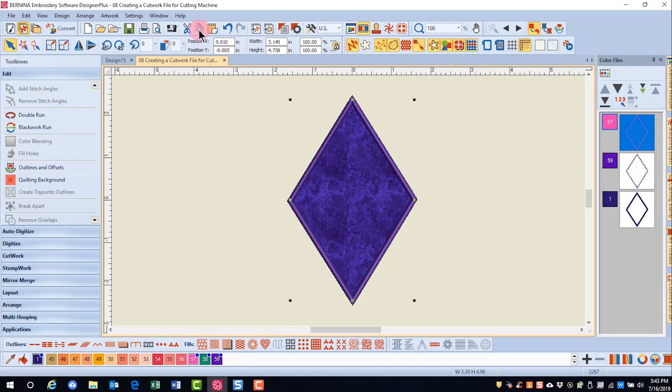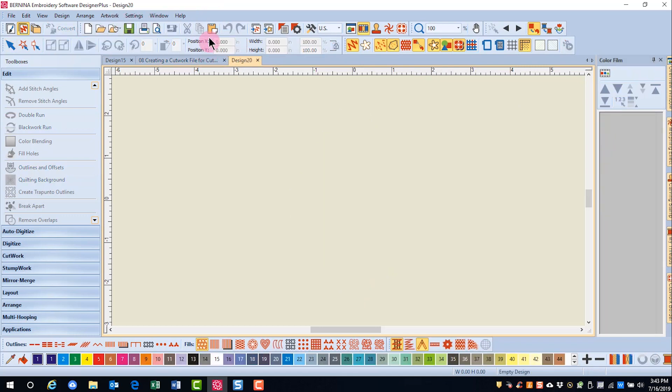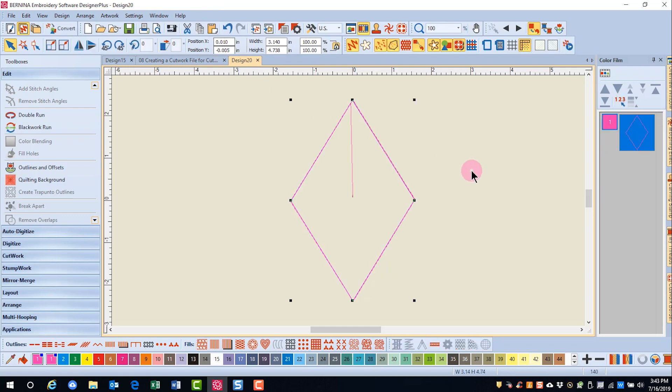select Copy, open a new blank design, and select Paste.